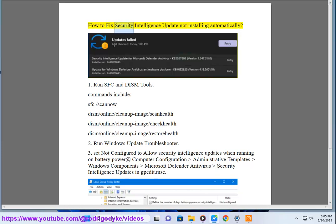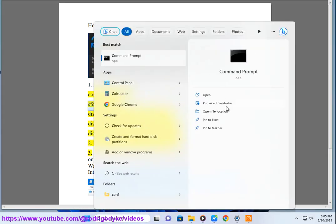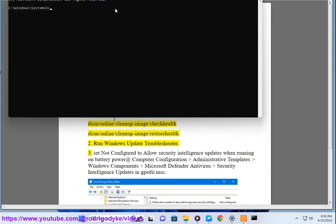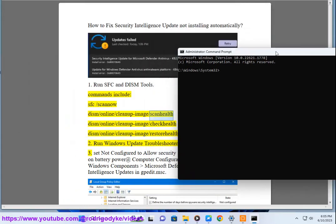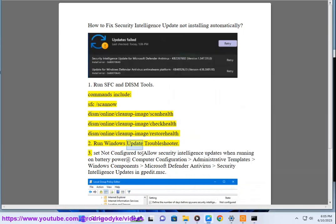How to Fix Security Intelligence Update Not Installing Automatically. Method 1: Run SFC and DISM Tools. Commands include: sfc /scannow, dism /online /cleanup-image /scanhealth, dism /online /cleanup-image /checkhealth, dism /online /cleanup-image /restorehealth. Method 2: Run Windows Update Troubleshooter.